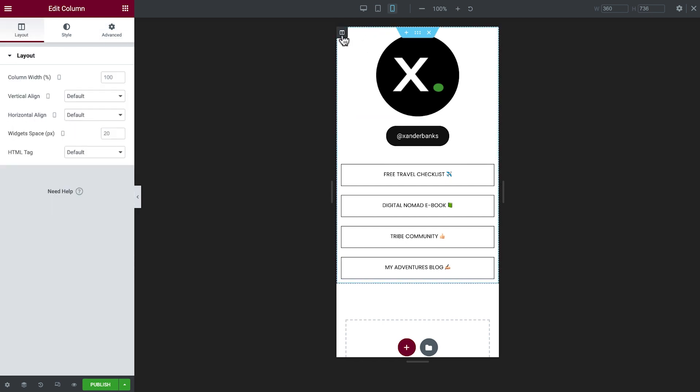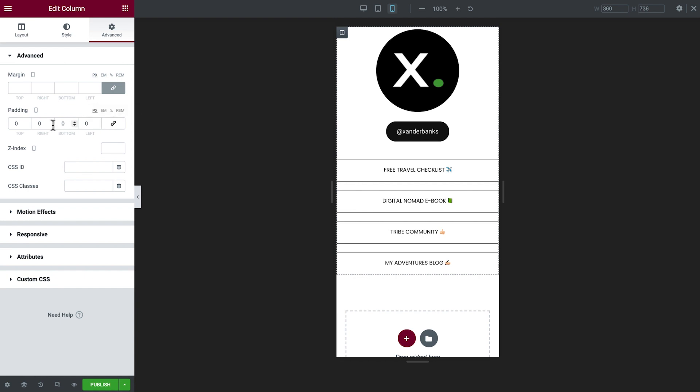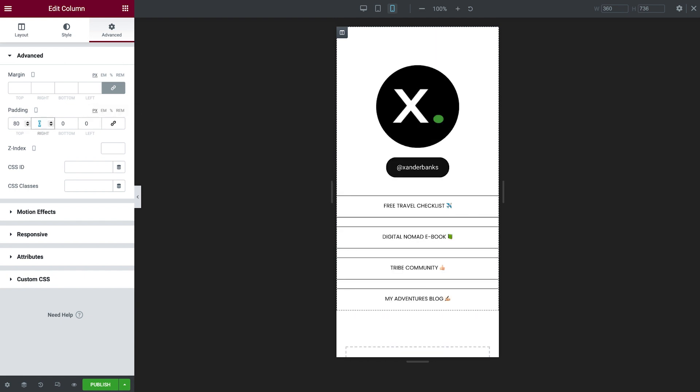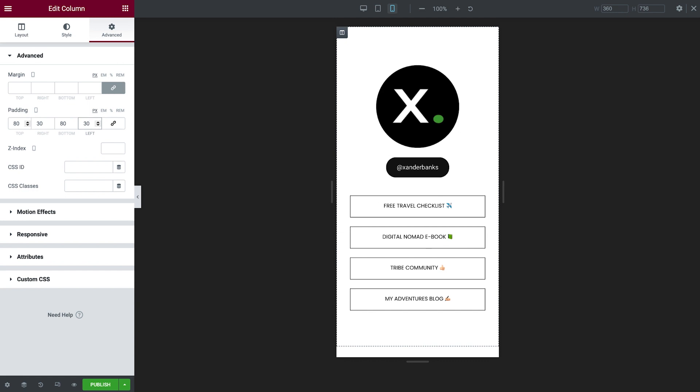Select the column and in Advanced, unlink the padding. Now add some padding, and voila! Our page is now optimized for Mobile.